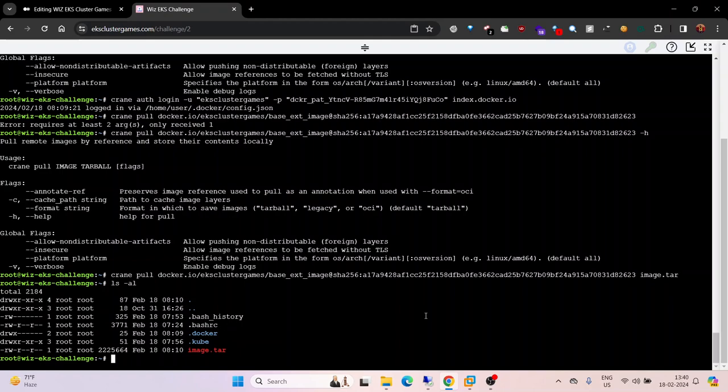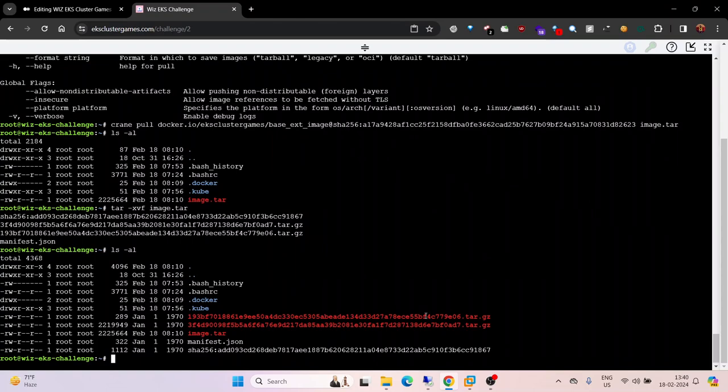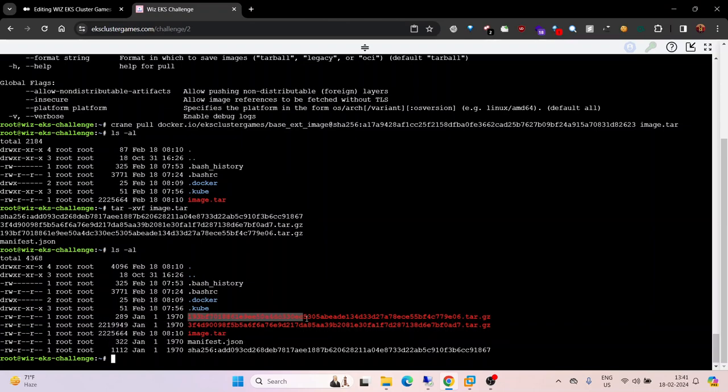Next step is to extract: tar -xvf image.tar. It's extracted, we got three files: first, second, and third.